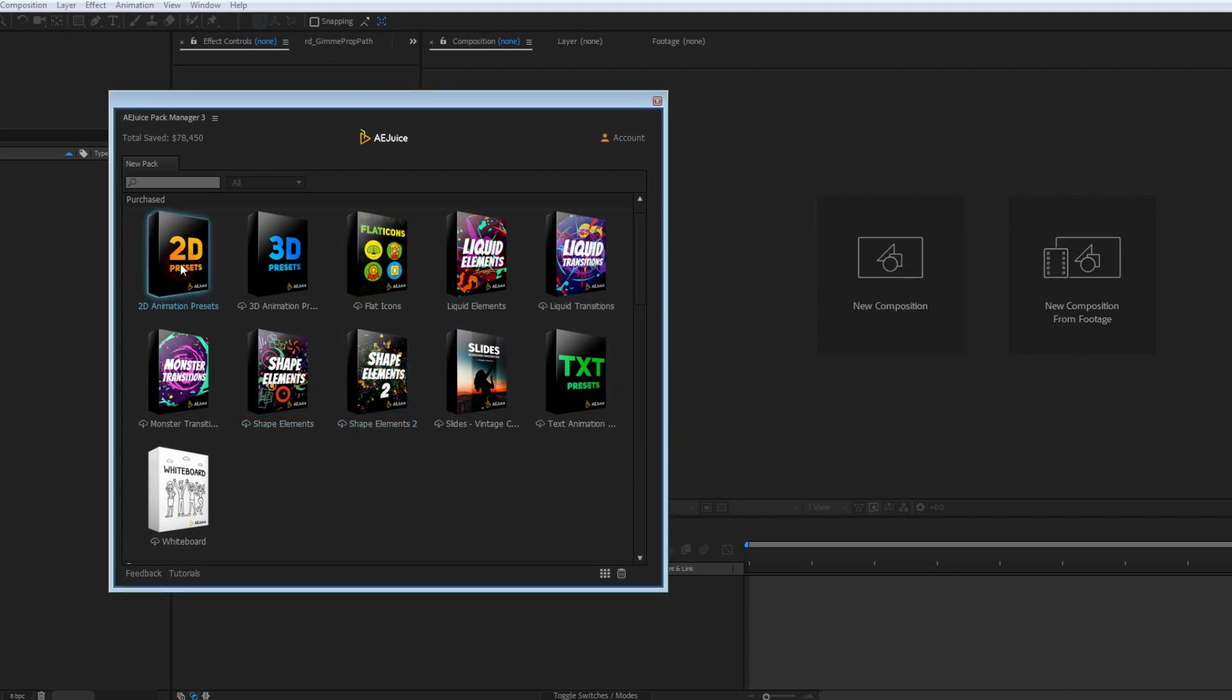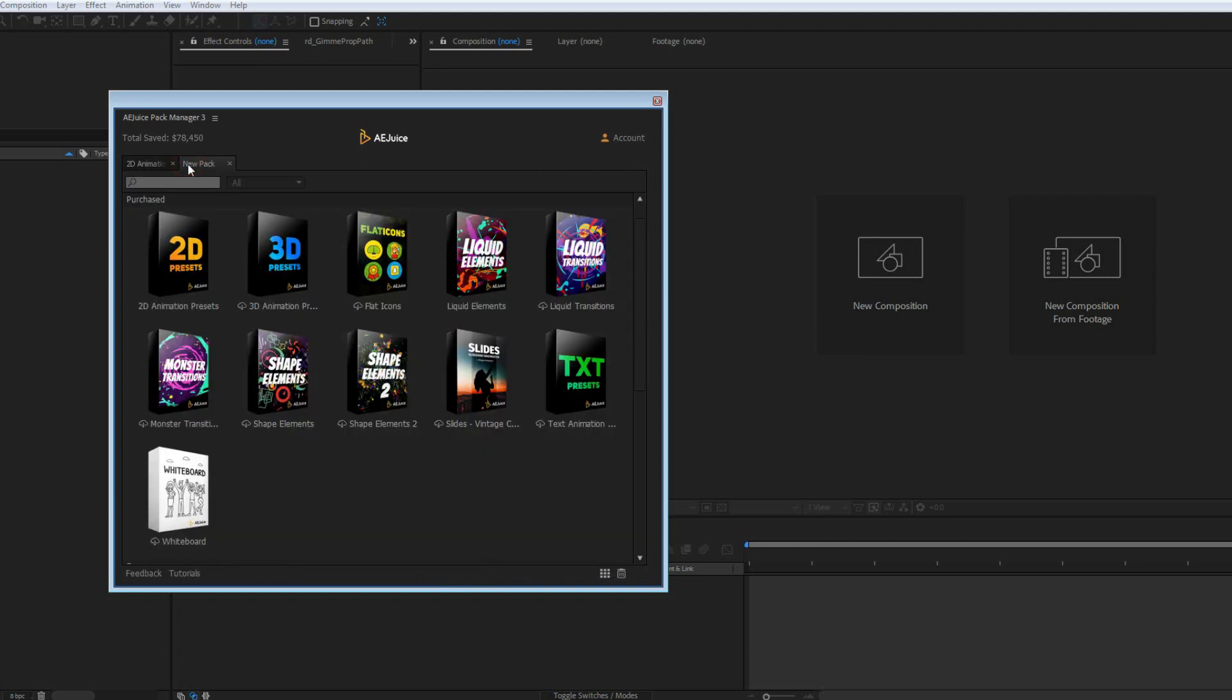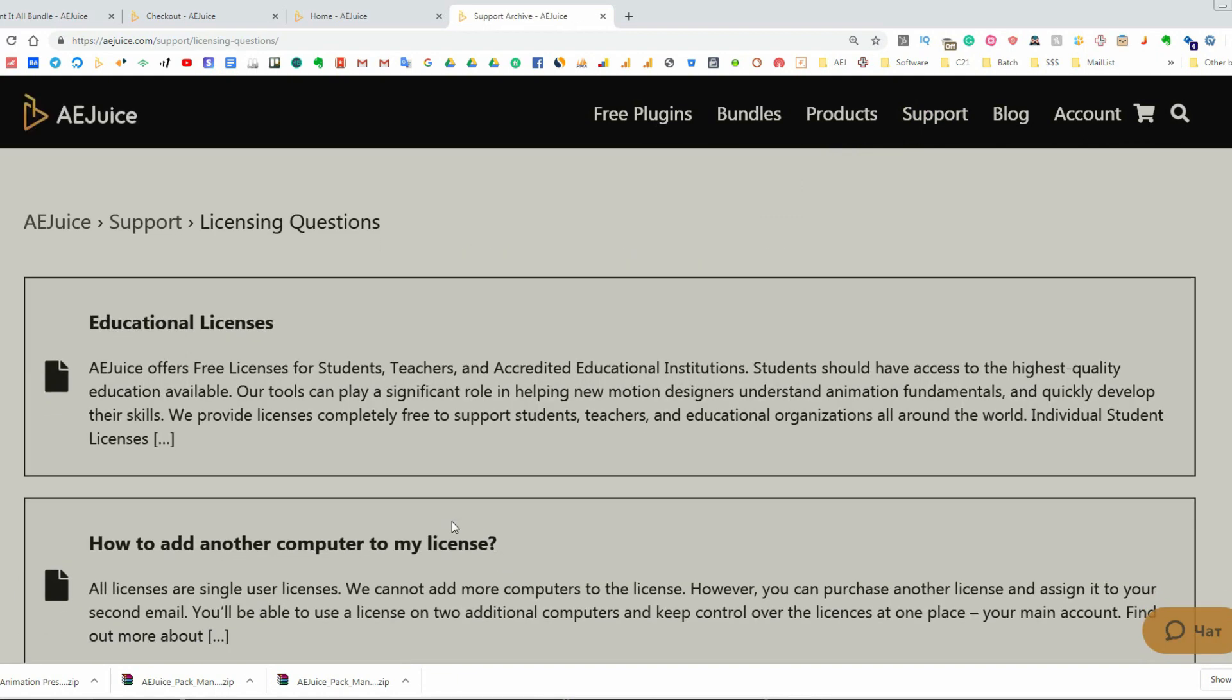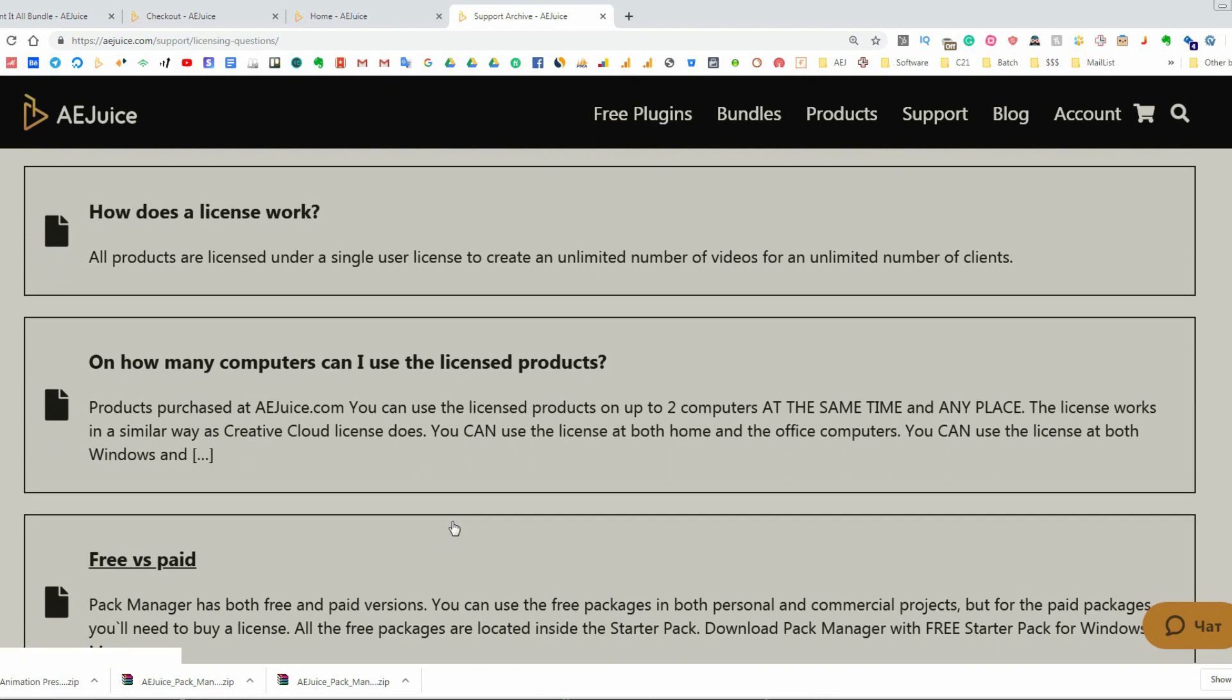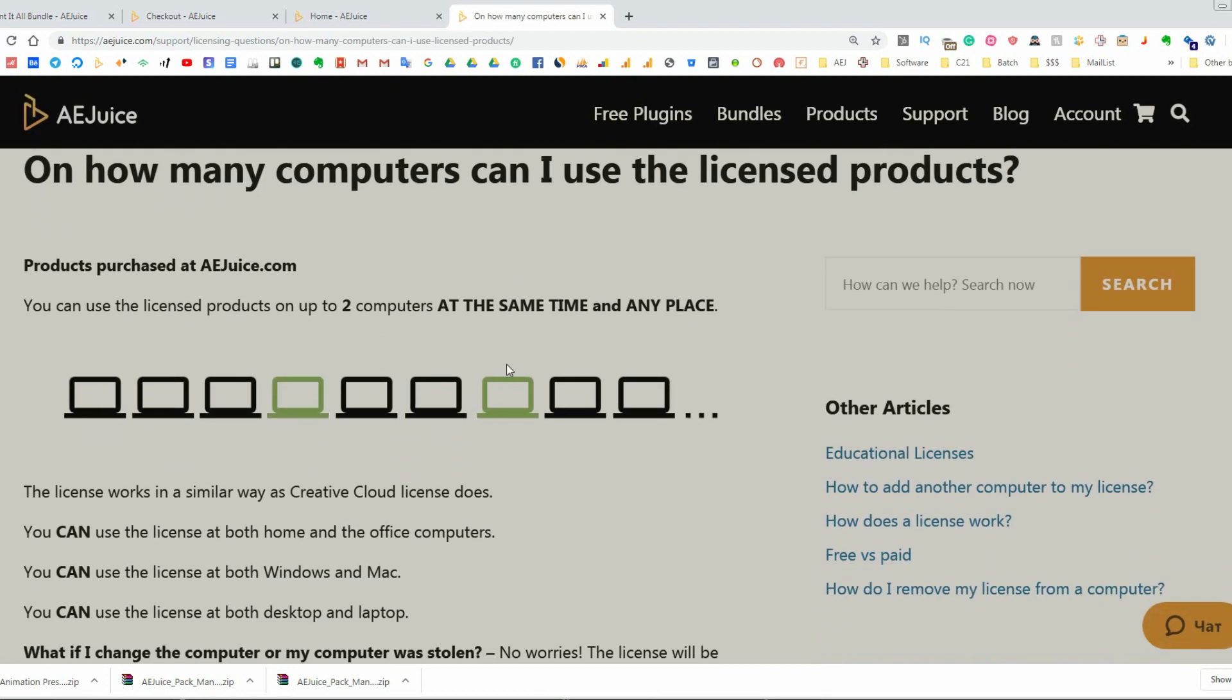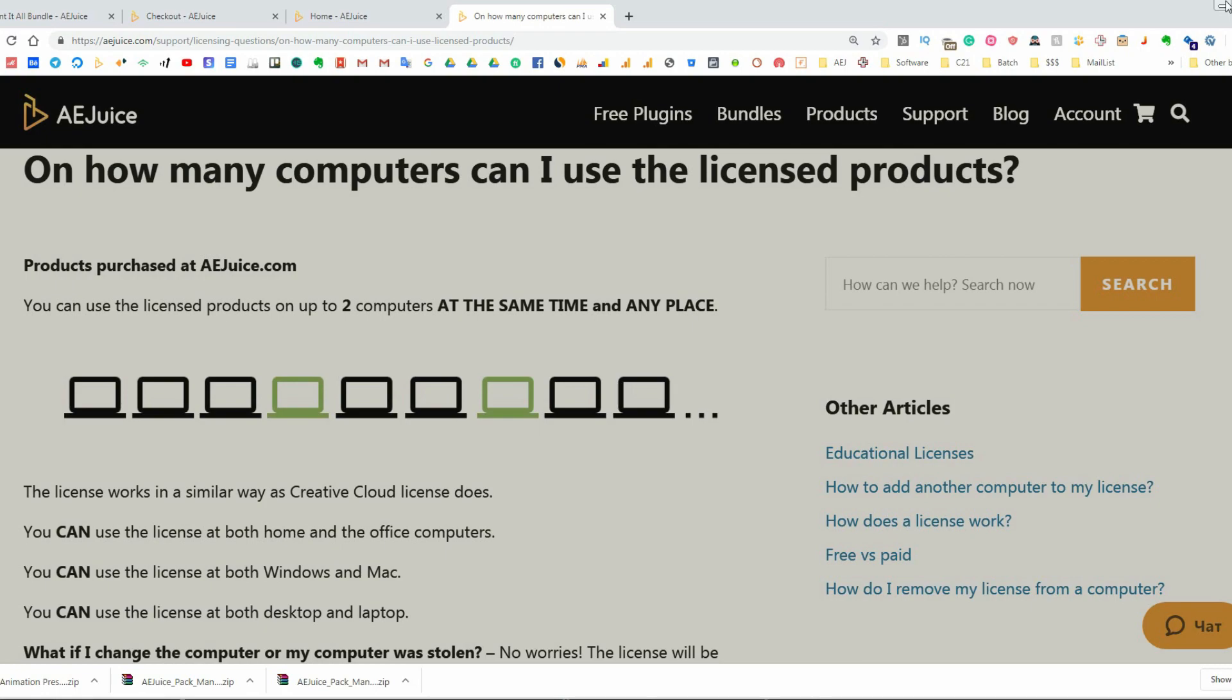In case the download from the website does not work for you either, please contact the support chat, and we'll provide you with alternative backup download links. Licenses. All licenses are single-user licenses. That means the license can be used by one person. However, you can use the license on two computers at the same time. You can switch computers with no problem. If you need additional computers or additional licenses, check our support center for more information.